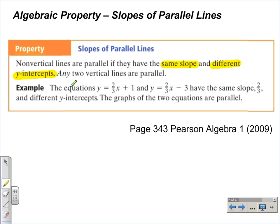Here's an example. The equations y is equal to 2/3 x plus 1 and y is equal to 2/3 x minus 3 have the same slope of 2/3 and different y-intercepts. The graphs of the two equations are parallel. Let's take a look at what that means in terms of a graph.